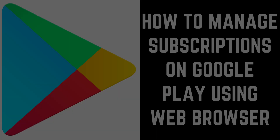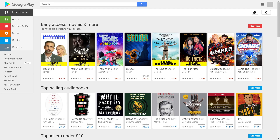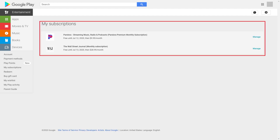Step 1: Open a web browser and navigate to play.google.com. Log into your Google Play account if prompted. You'll land on your Google Play home screen. Step 2: Click My Subscriptions in the menu on the left side of the screen. The My Subscriptions screen is displayed, listing all of your Google Play subscriptions.